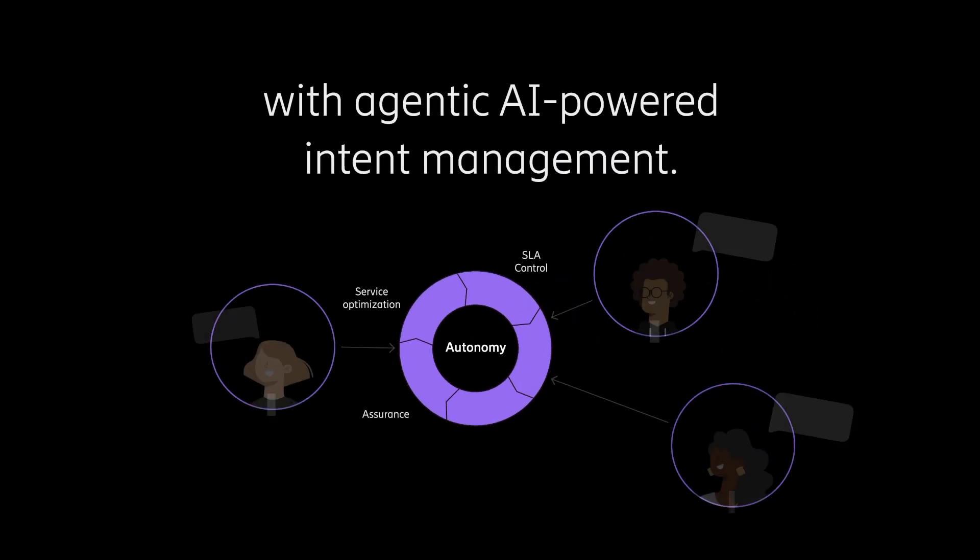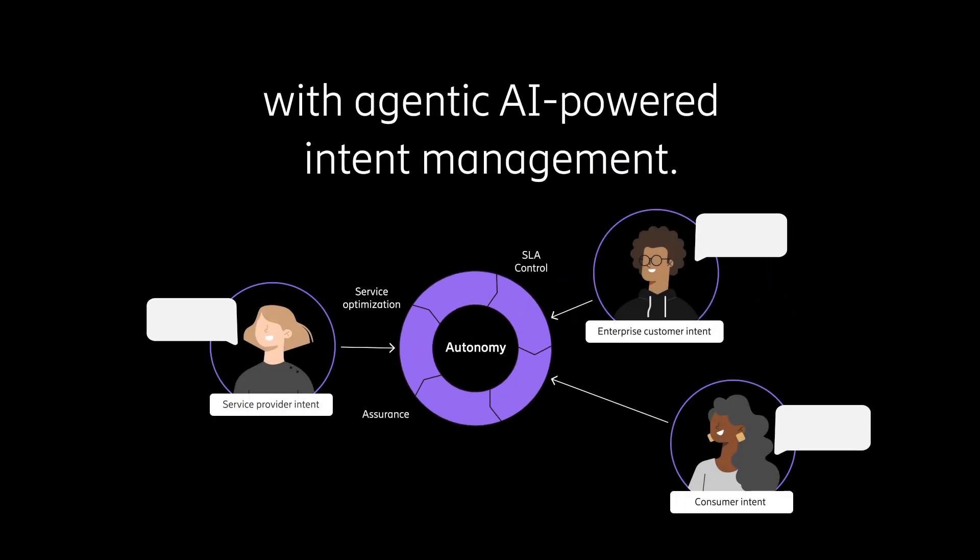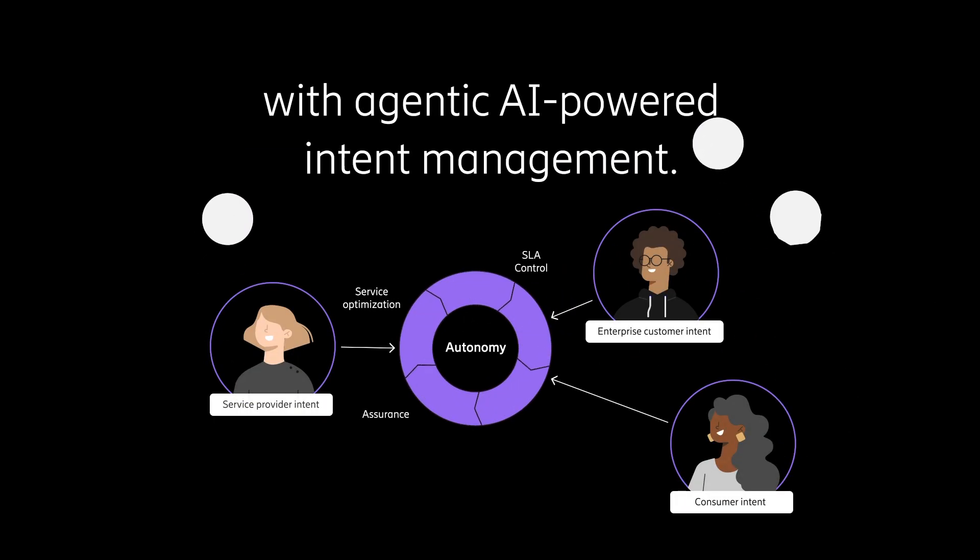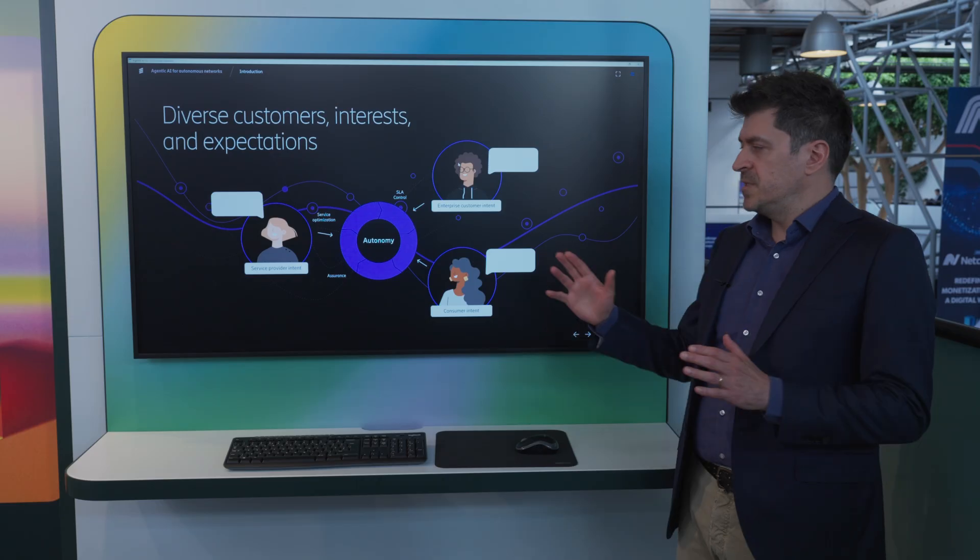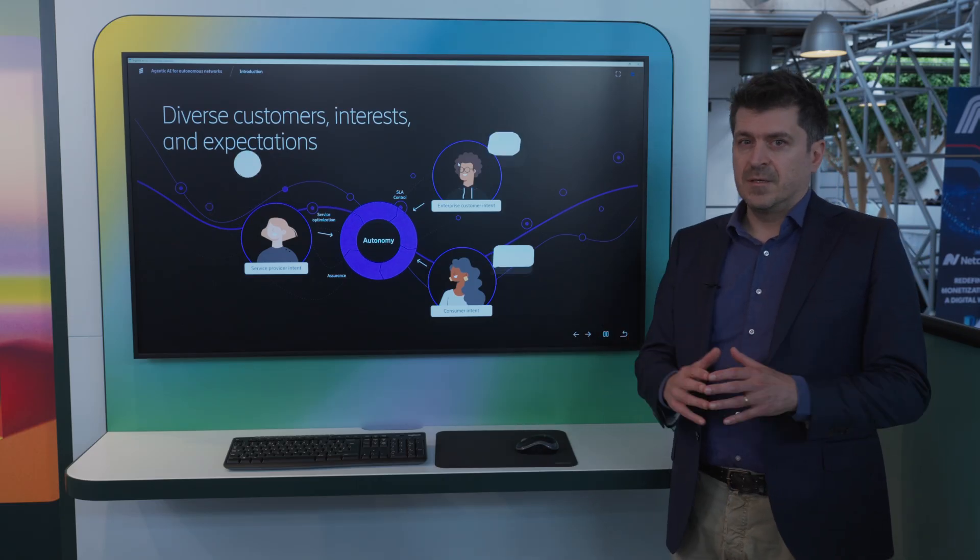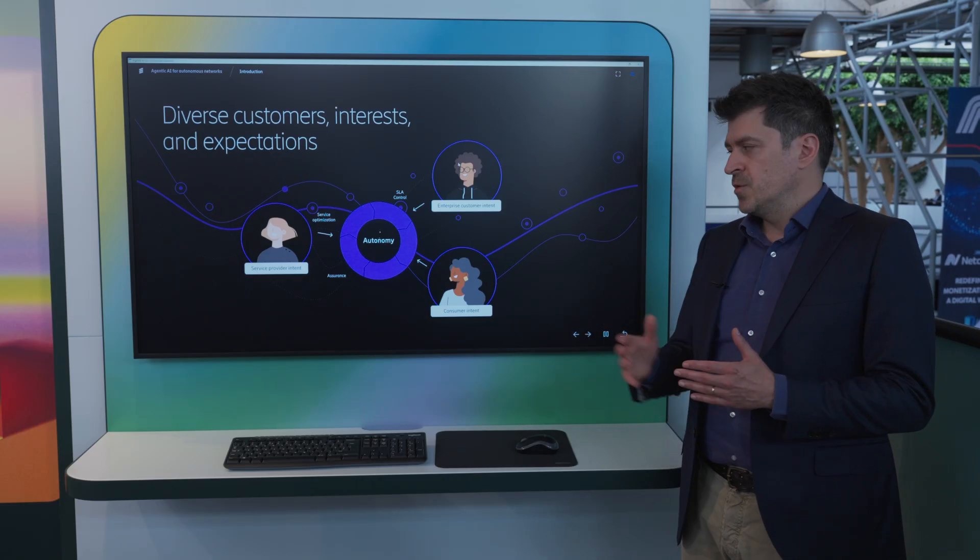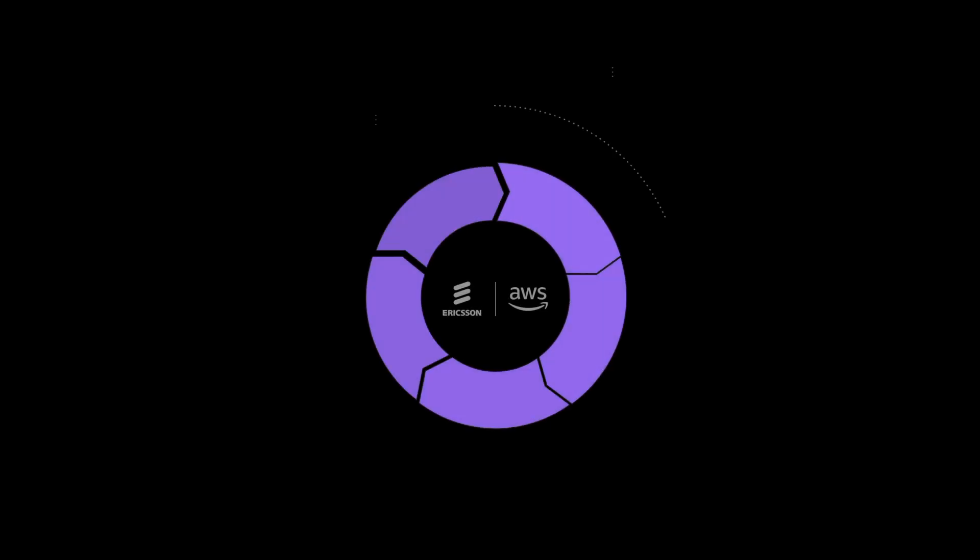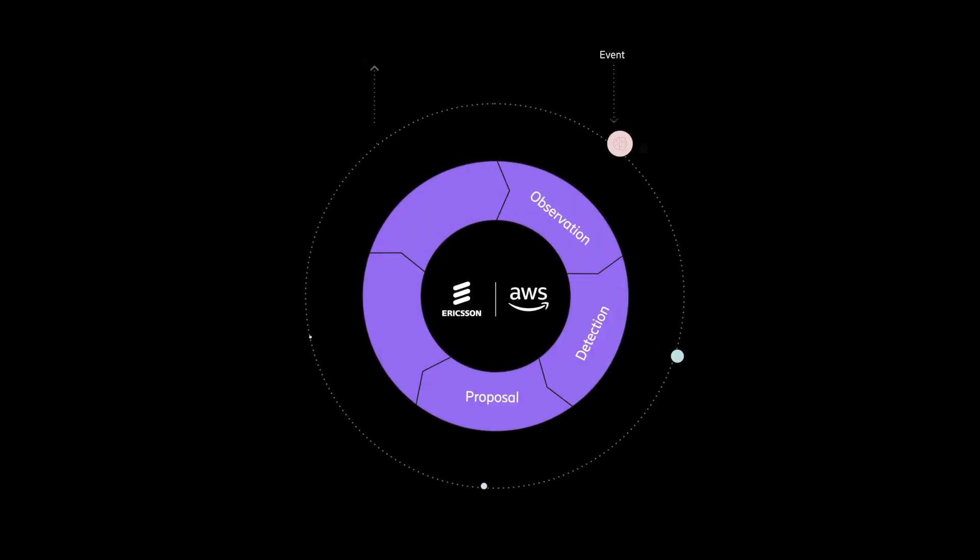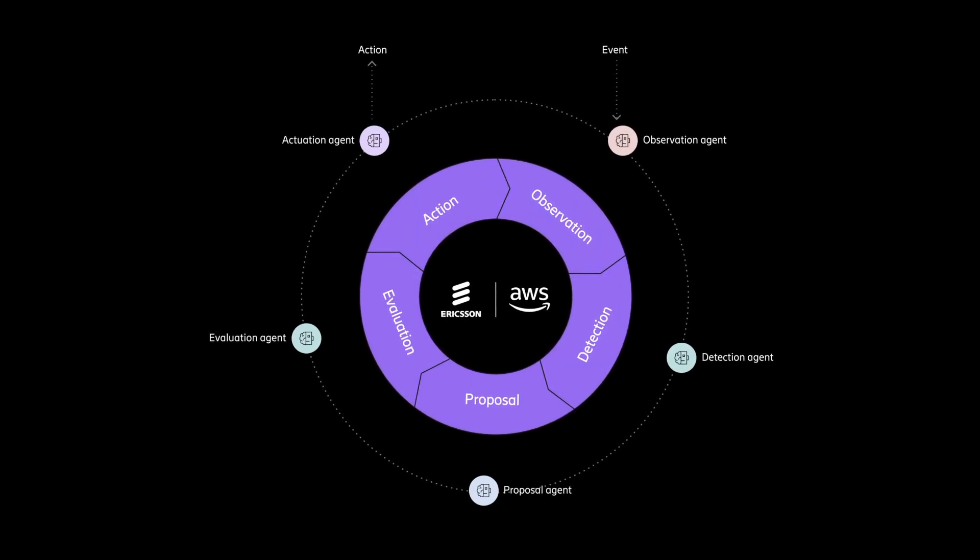Intent is business intent in this case, which comes from multiple stakeholders. This intent might be conflicting, might be in contrast. So agentic AI is the key enabler here to allow the decomposition, the orchestration, and the reconciliation of business intent, translation into service intents and resource intents.